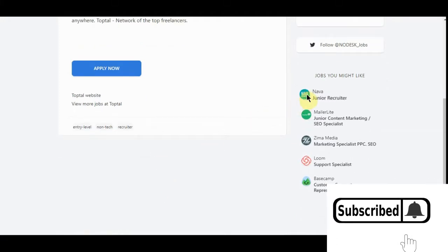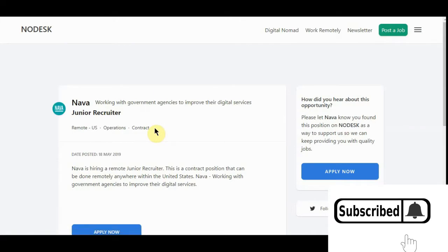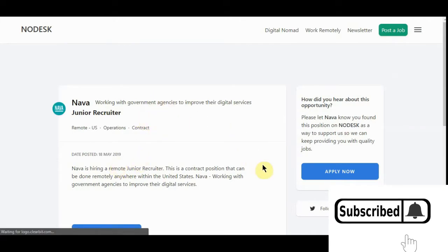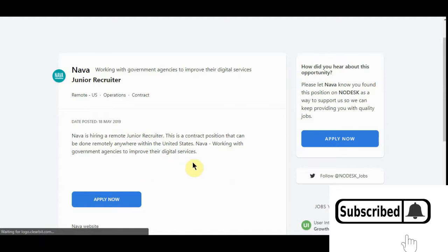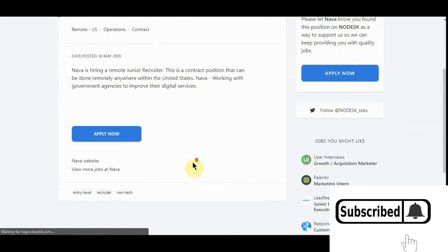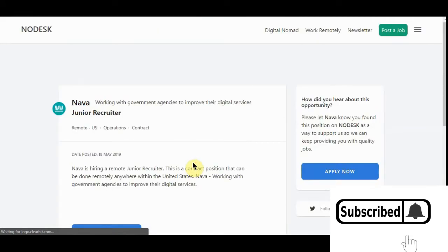Let's see about this one, see if it says. Nevada. Work with government agencies, improve their digital service. No, I don't tell you exactly what. Oh well.